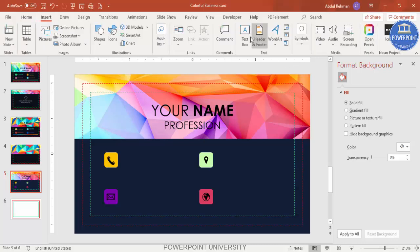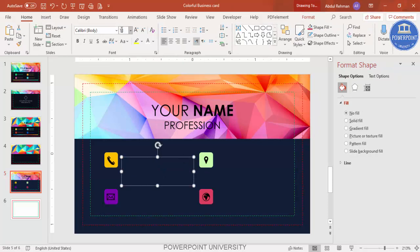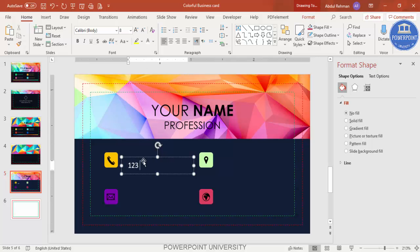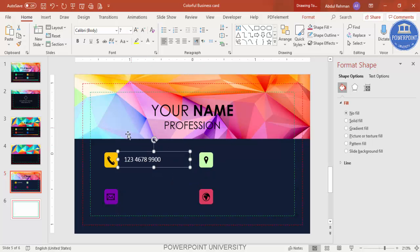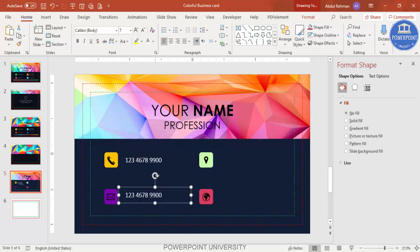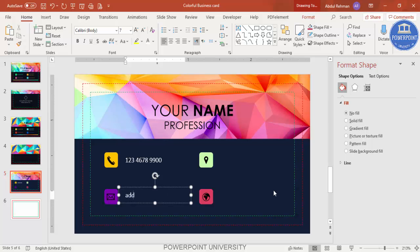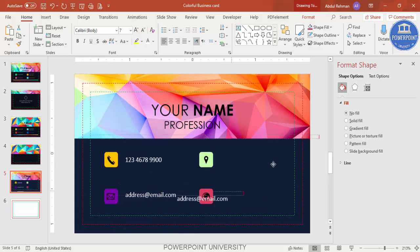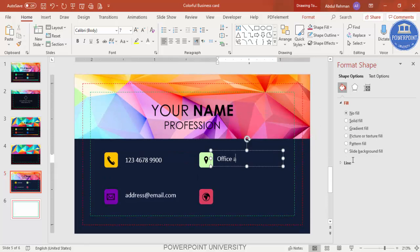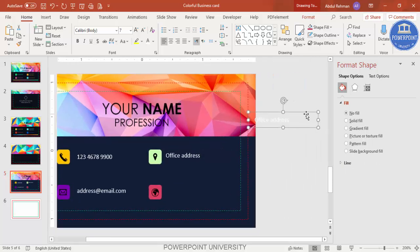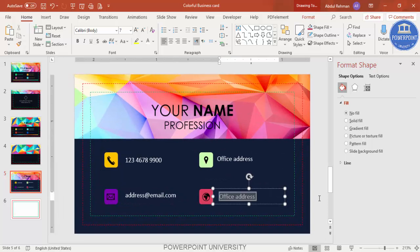Now add the contact text. Go to Insert, Text Box, and reduce the font size to about 8. Make the font white. Then add your mobile or contact number. Press Ctrl+D to duplicate and add your email address, then your office address, and finally your website.